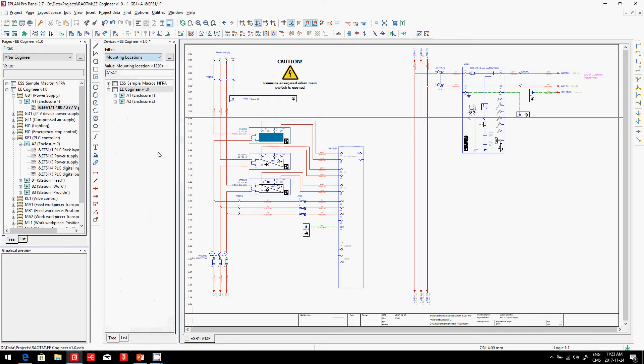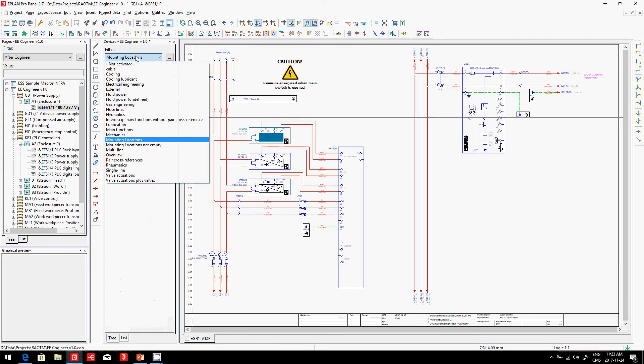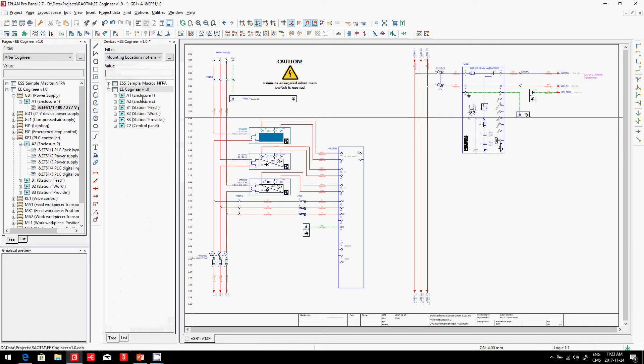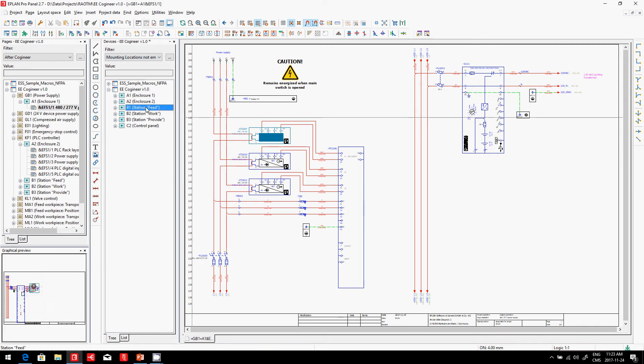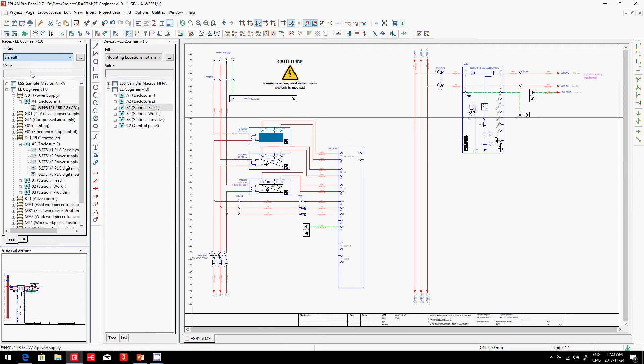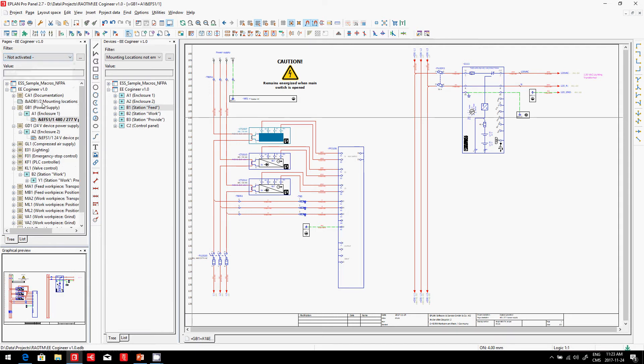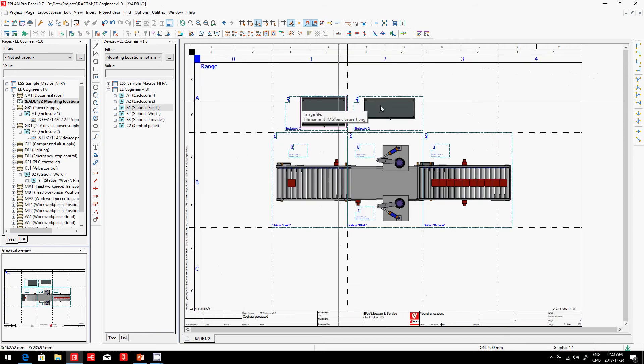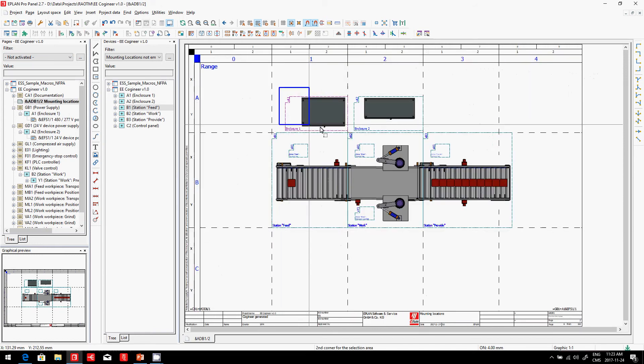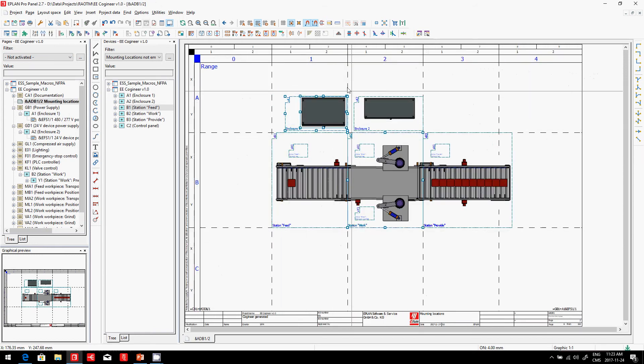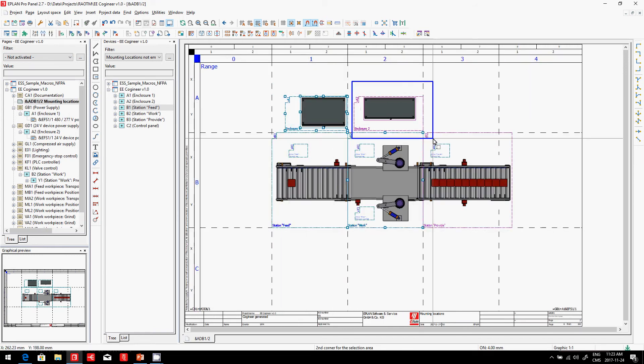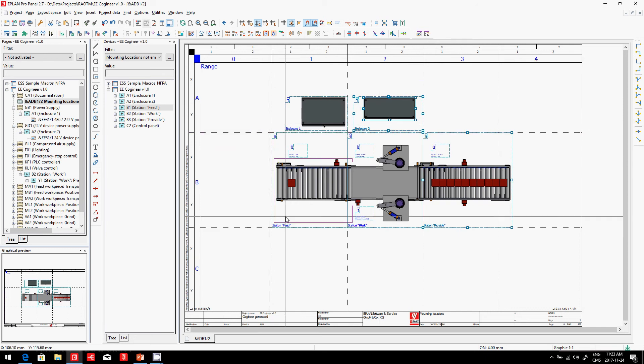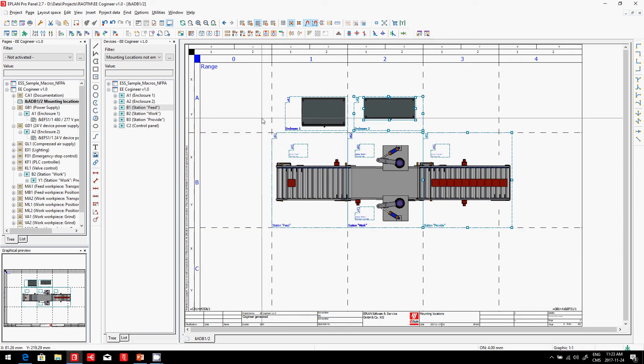So if I look at the mounting locations, I have multiple different mounting locations here. The enclosure that I have assigned, the station feed. If we look at this and the standard project as it is, you can see here this is the project that I did. So I have a mounting location A1, enclosure A2, and I have a few different subsystems out in the field—B1, B2, B3, and another panel for C3.